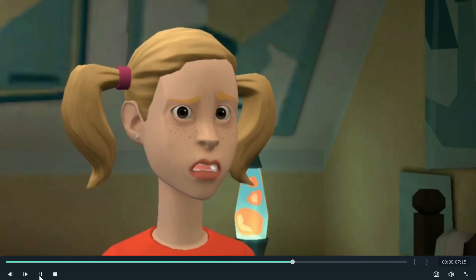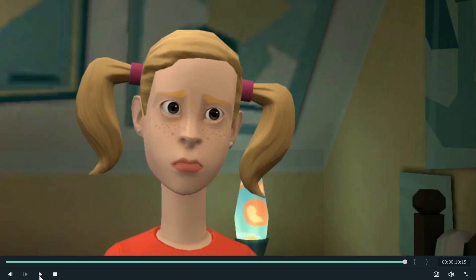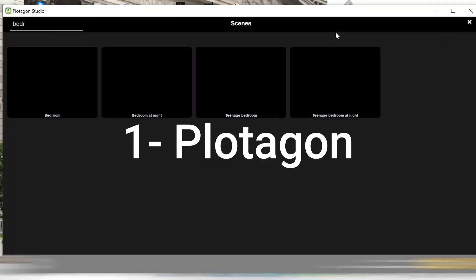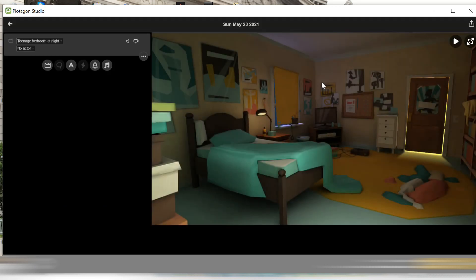Mommy, I just got a nightmare. I'm scared. First, you will need to create your scene with your teenager bedroom scene in Plotagon. You're going to be creating the scene over here — this is where the character is going to be laid down on the bed. You're going to create the scene with no character.